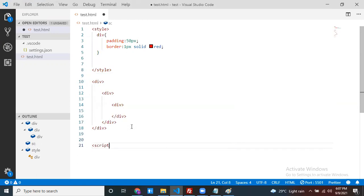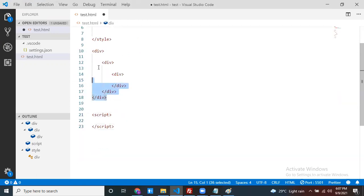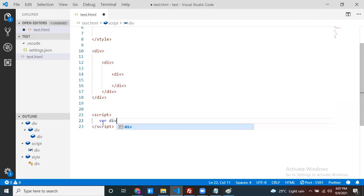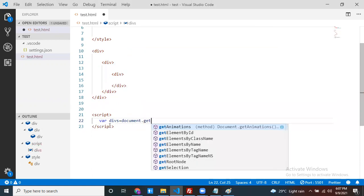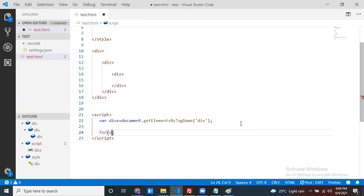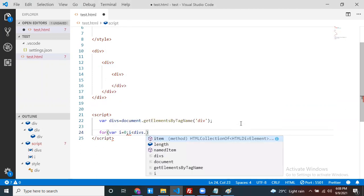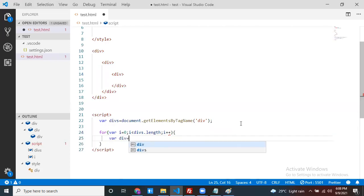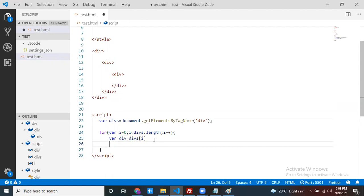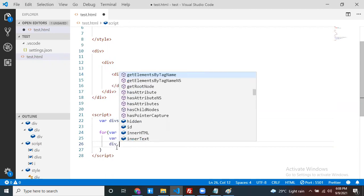To add events using addEventListener for all elements, first get all the div elements: let views = document.getElementsByTagName('div') — this returns three divs. Then use a for loop: for (let i = 0; i < views.length; i++), get each view with views[i], then add an event to it.